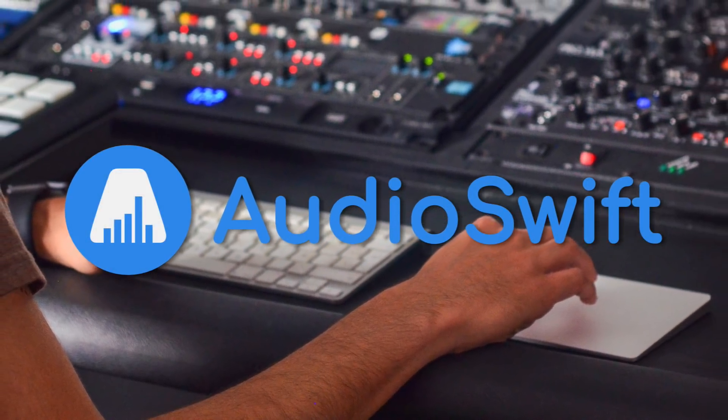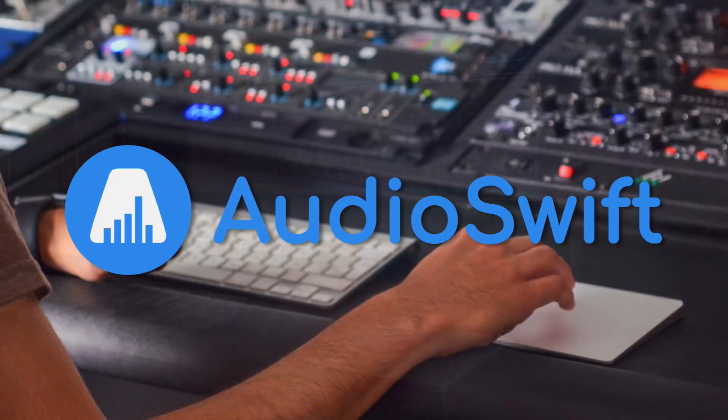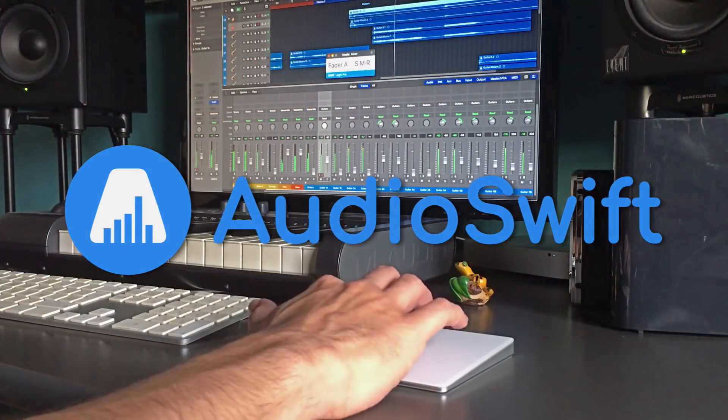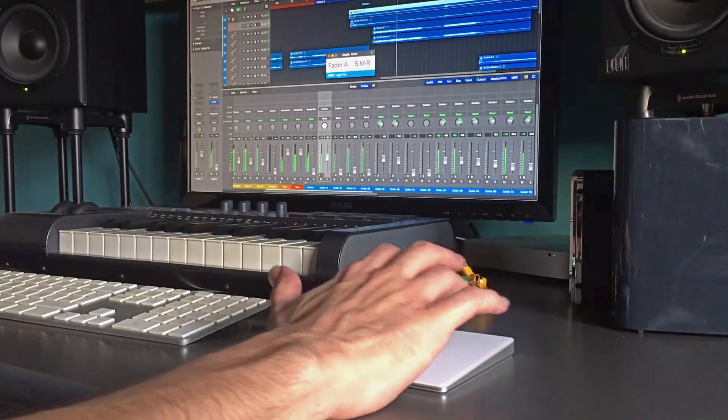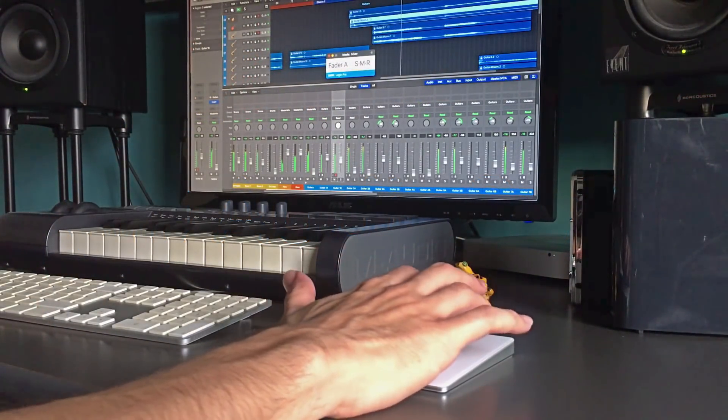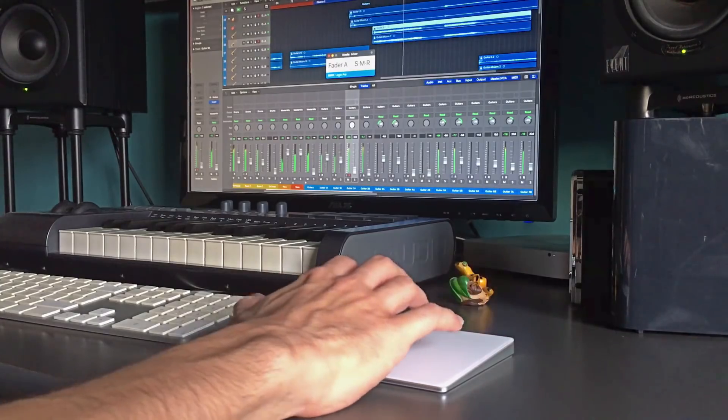Introducing AudioSwift, a new app available for macOS that lets you use a trackpad as a control surface and MIDI controller in your DAW.